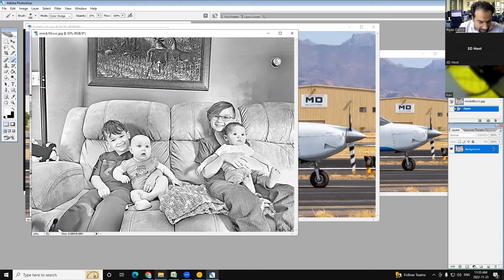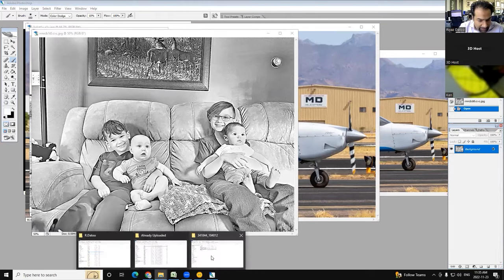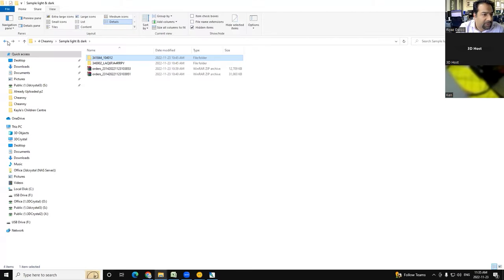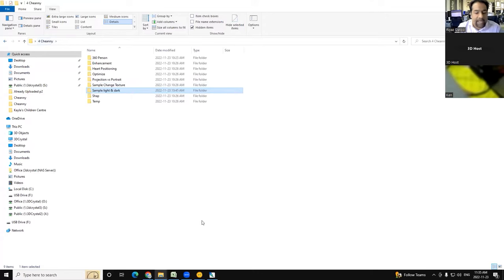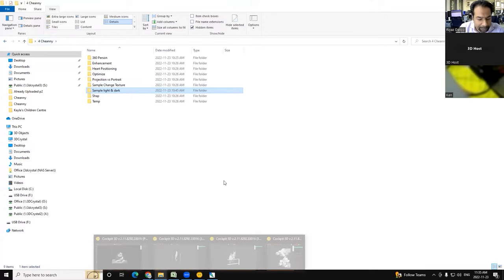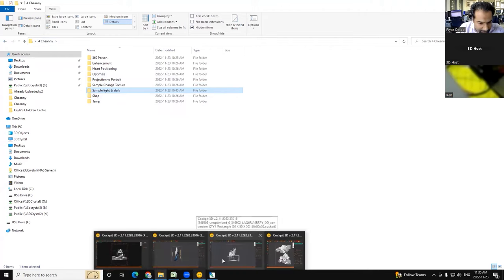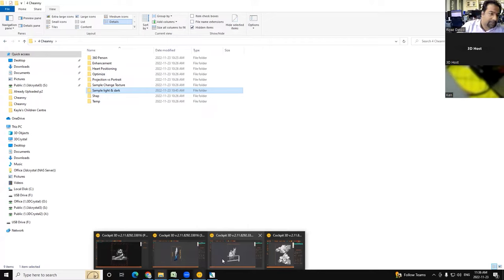I'm just going to pause for a quick second to see if anyone has any feedback. There was a chat message that someone noticed the version of your software and their version is quite a bit behind. So maybe when you provide the video, you can provide the link for everybody to download the latest and greatest.